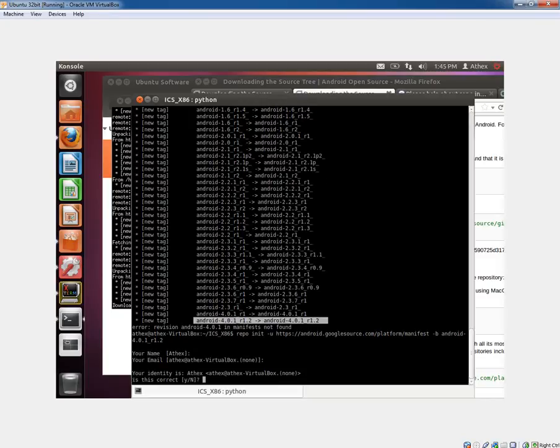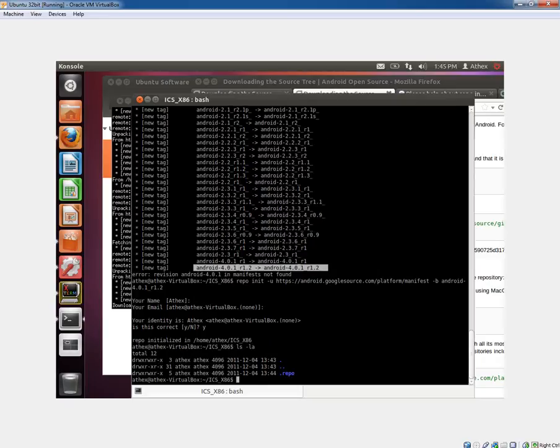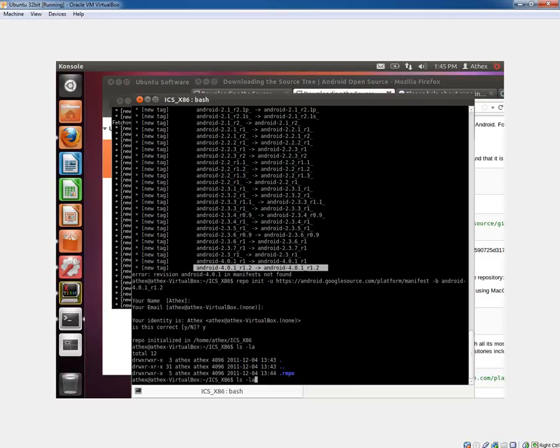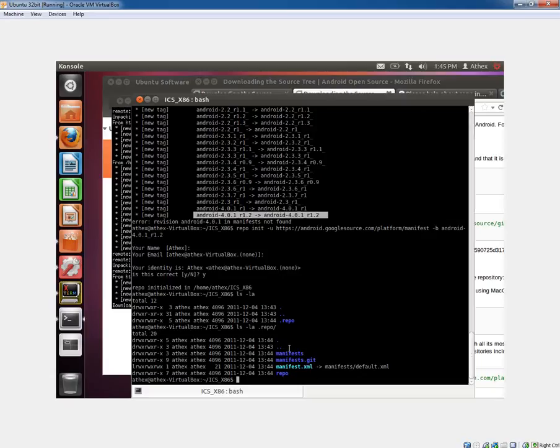So we just add underscore R1.2 here. Boom. Then it's going to ask you for your name. We'll just hit yes. And now it's all initialized.